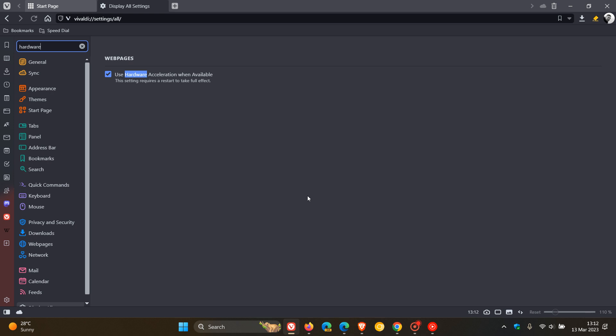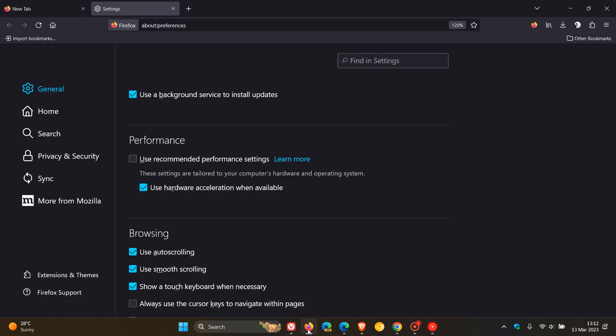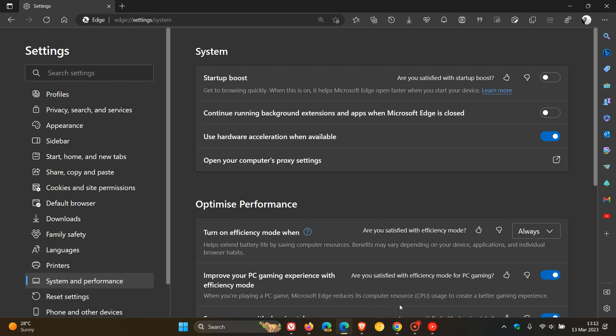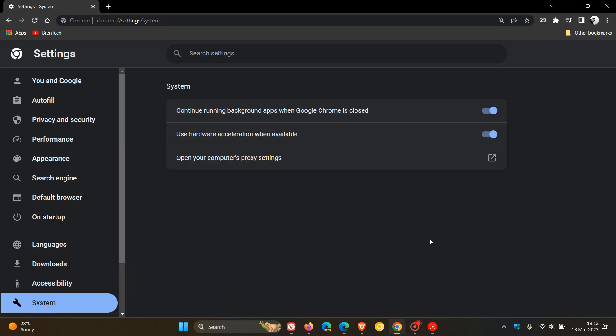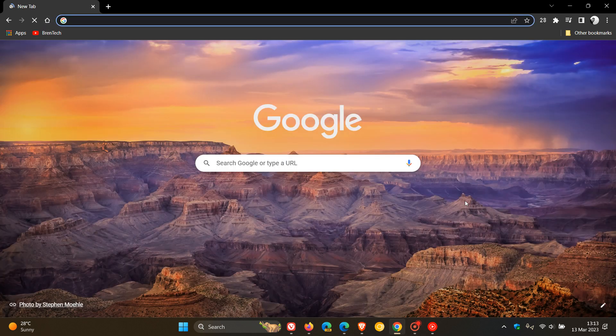So that's more or less how you can double check to see if hardware acceleration is turned on and enabled in most of your mainstream web browsers, which in most cases could and should lower your CPU resources and high CPU usage on your device if you have the relevant hardware installed as mentioned. So thanks for watching, and I will see you in the next one.